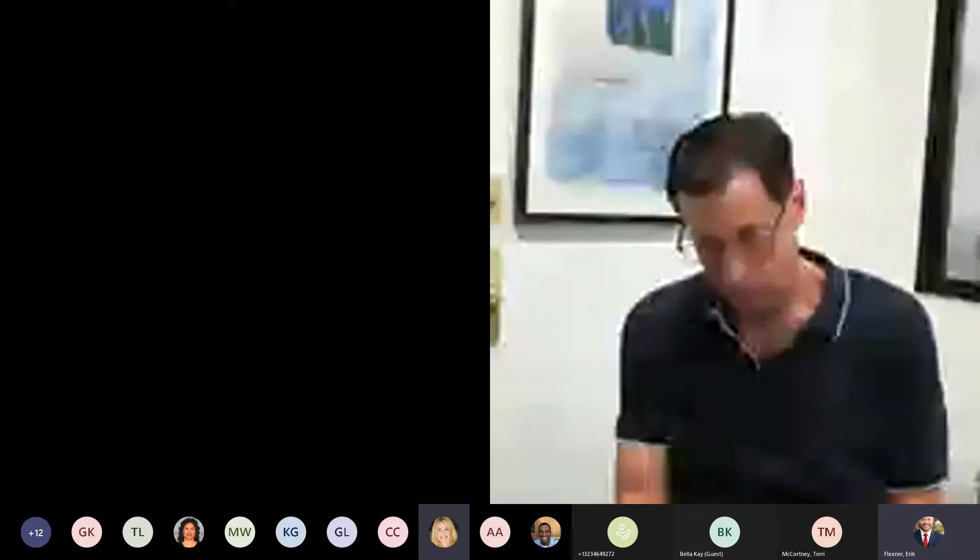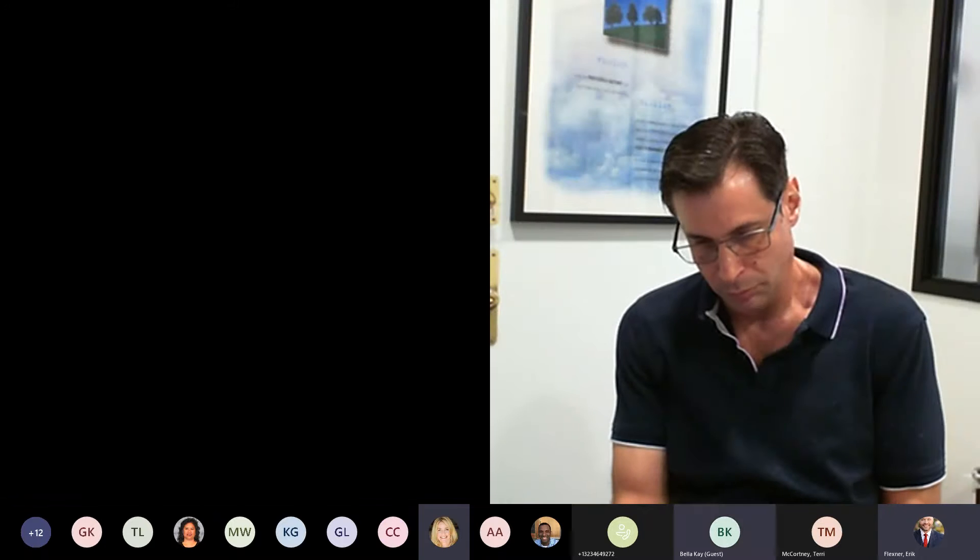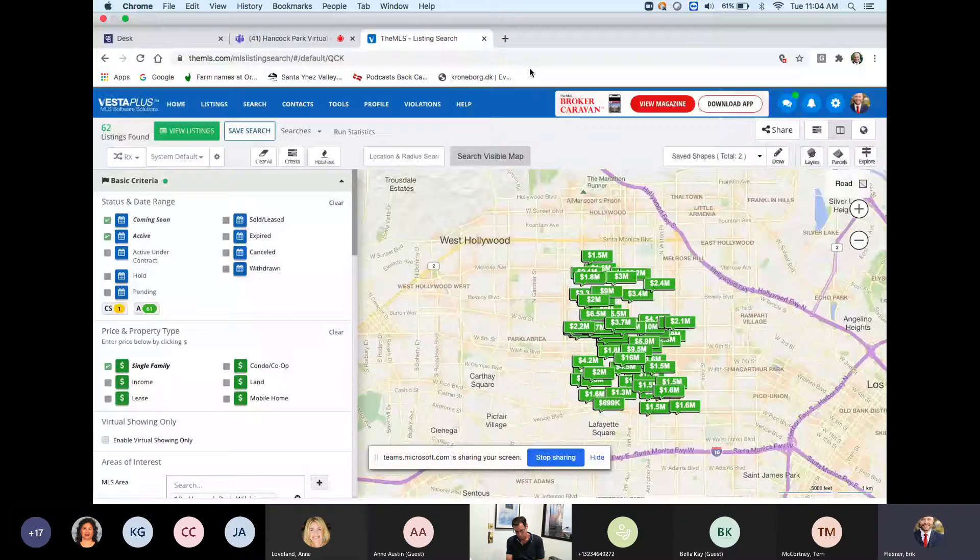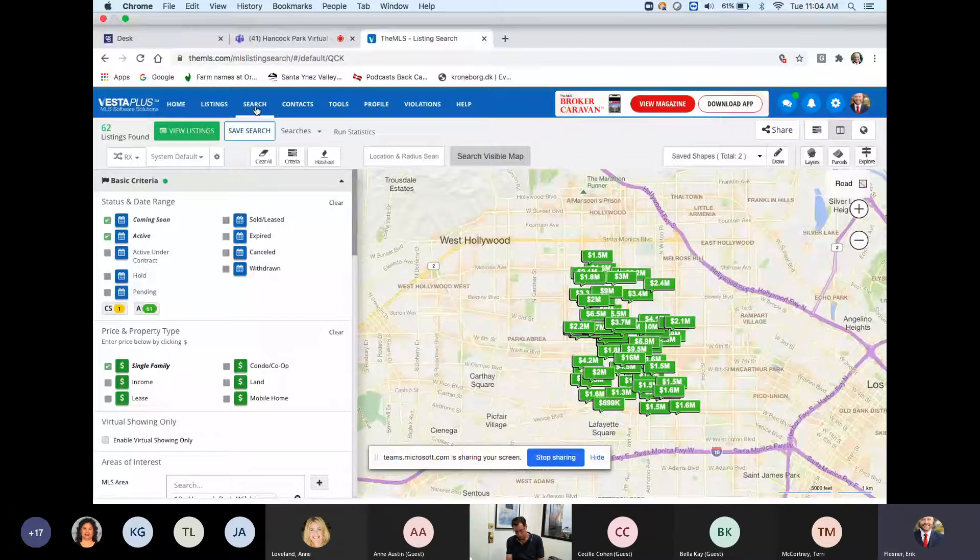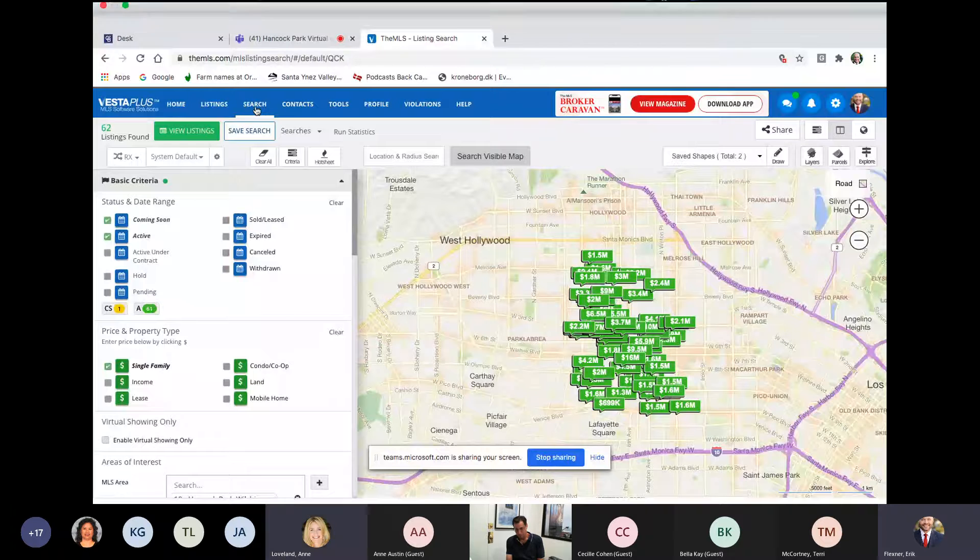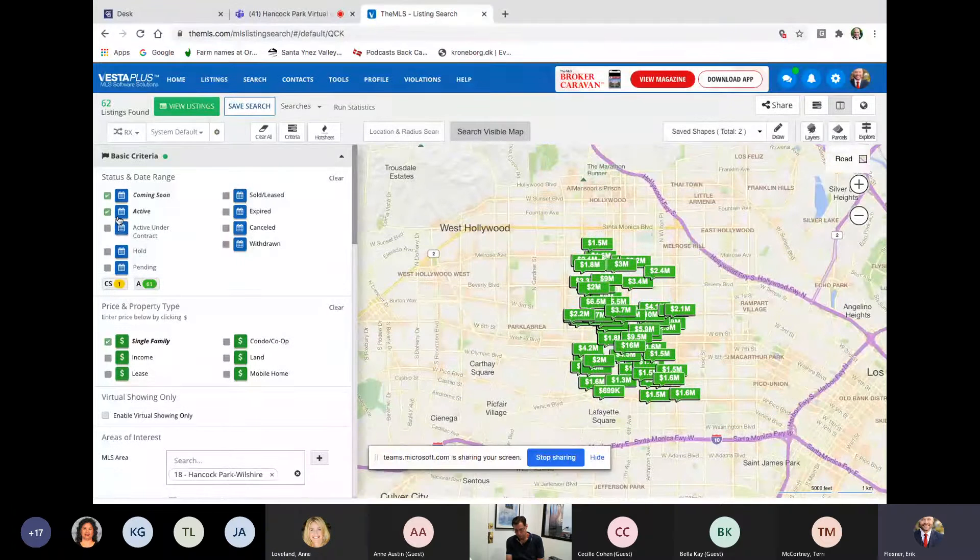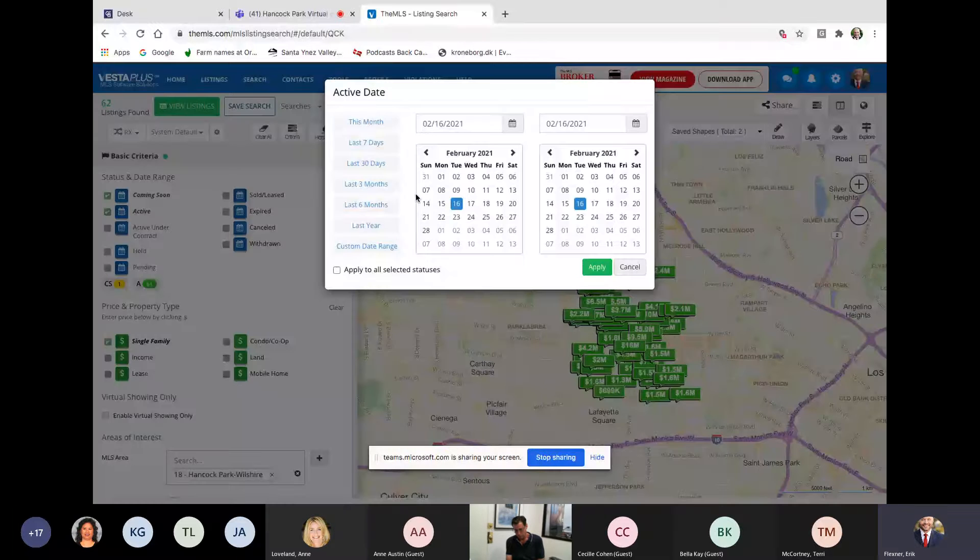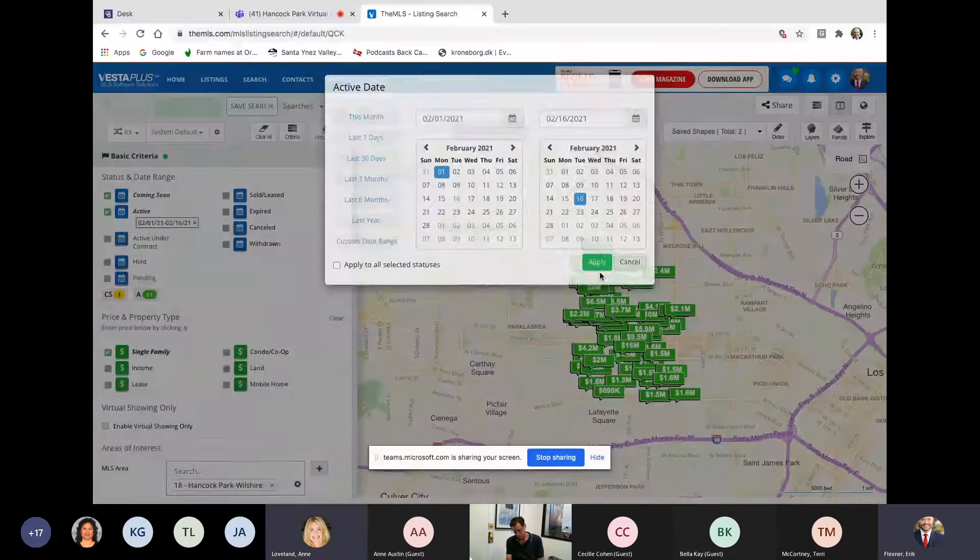The current listings in Hancock Park, and we are down all the way to 62 from even a couple of weeks ago when it was, I think, creeping up a little bit. So really, this is a very small inventory that we have. I'm going to take a look at the one. There's one coming soon, but look at them all from the last, let's say, should I say the last month, and then we'll see how much there is.